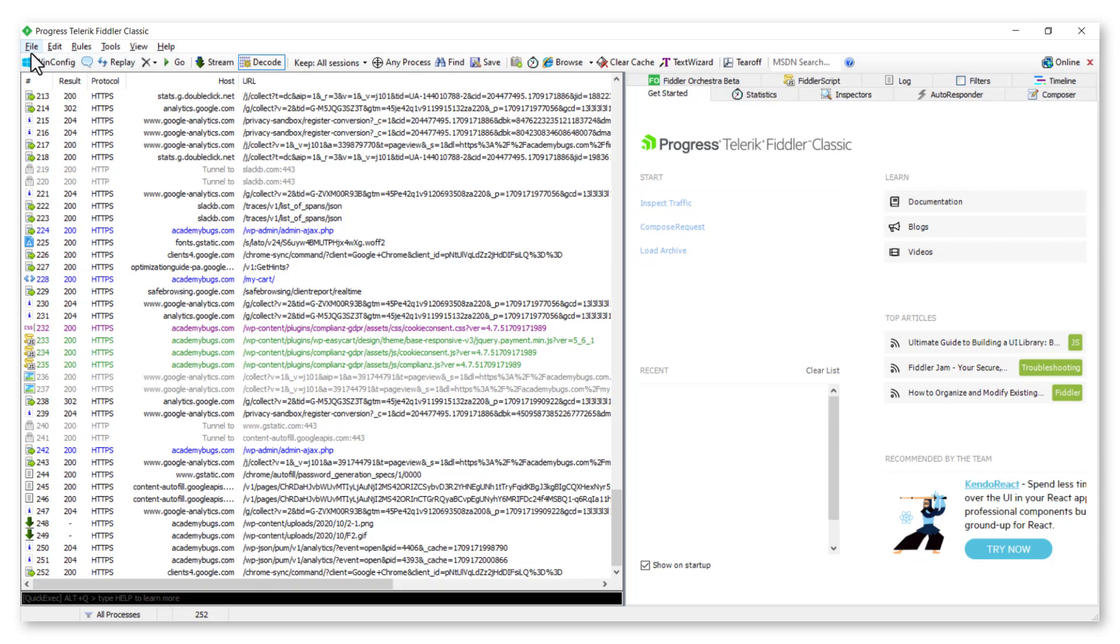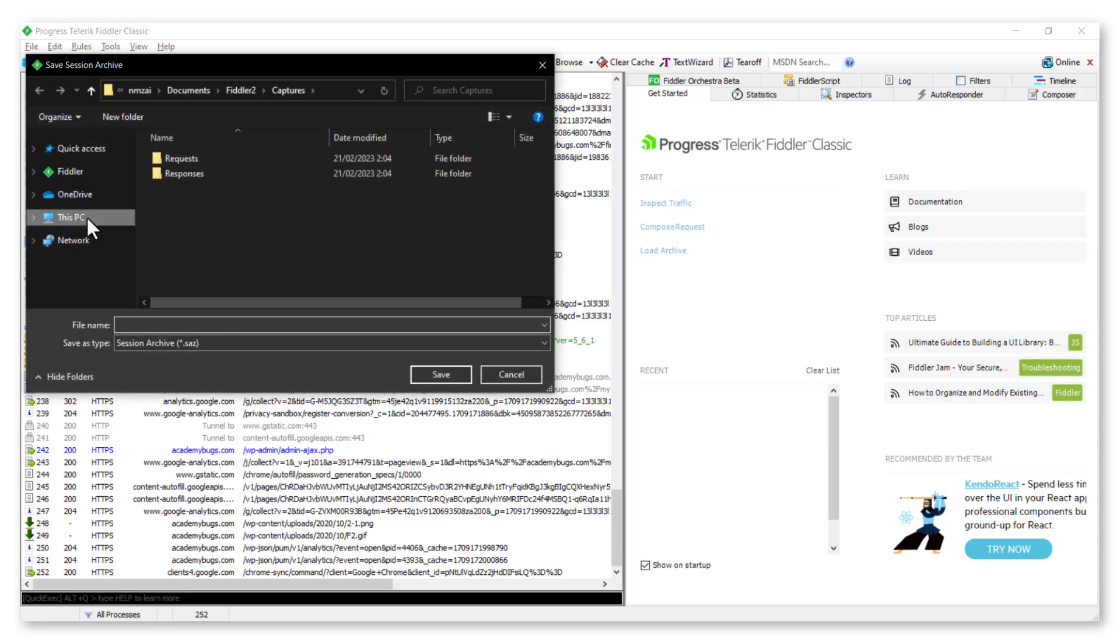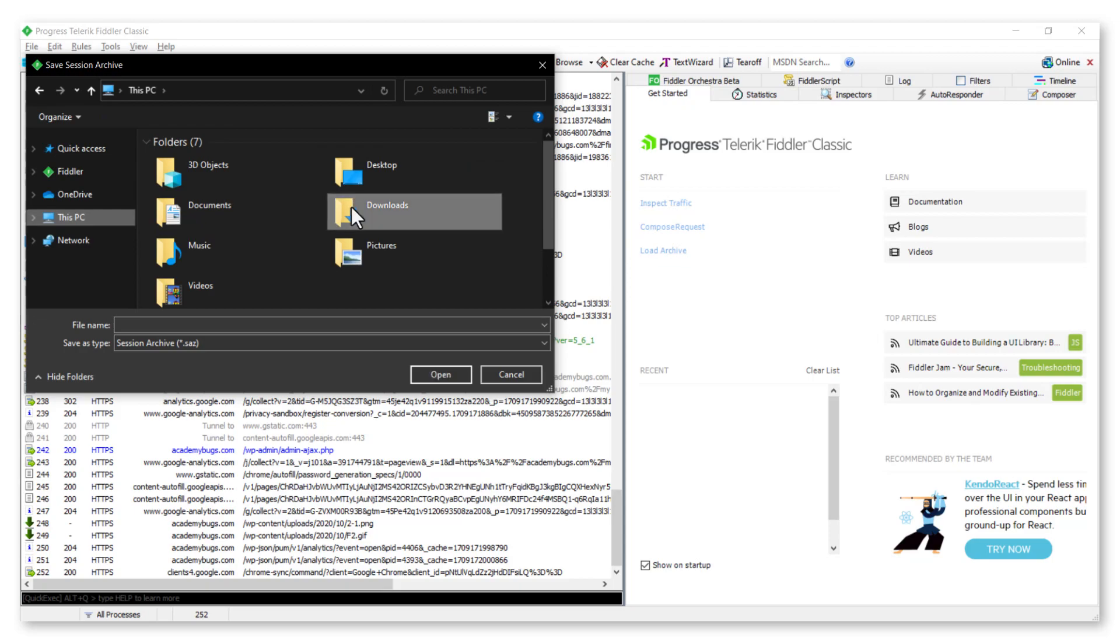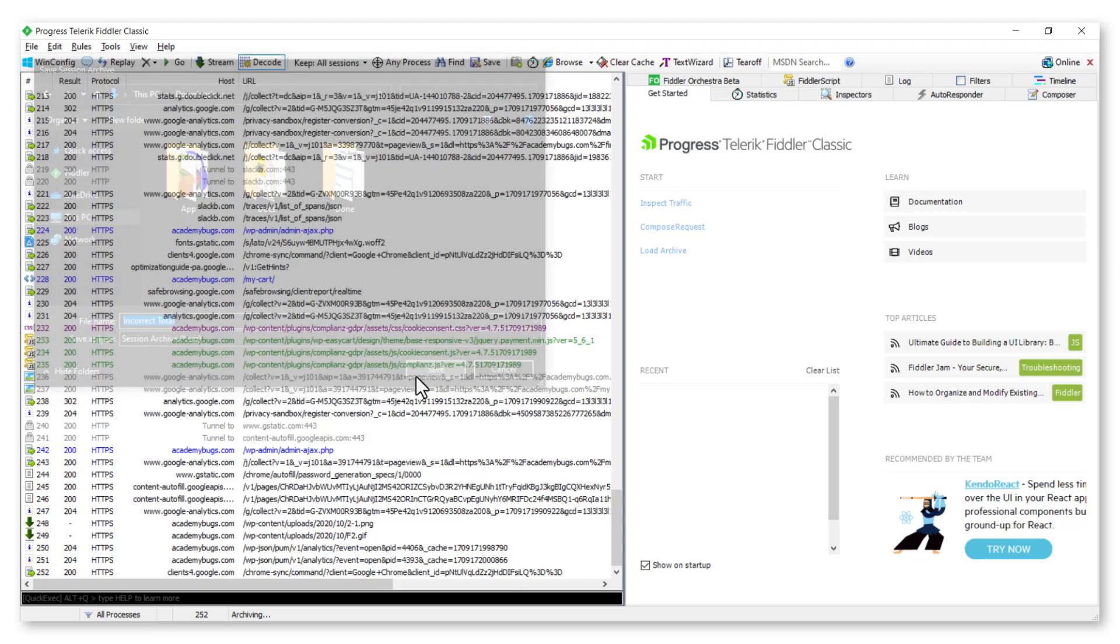Last, we need to export the session. Click on the File menu, select Save, All Sessions. Select the desired file location and rename the file. Click on the Save button.